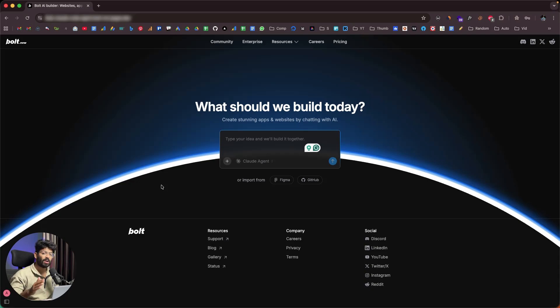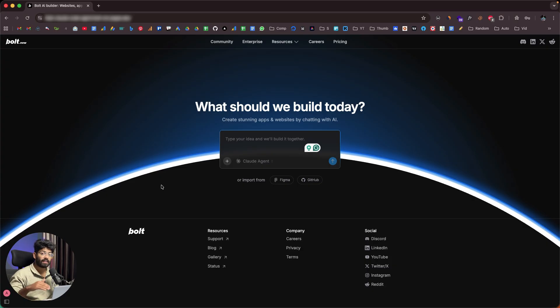BOLT version 2 is here and it is a complete game changer. If you have been getting endless loops of bugs as you write code or build something using AI, then this might be the solution that you're looking for.